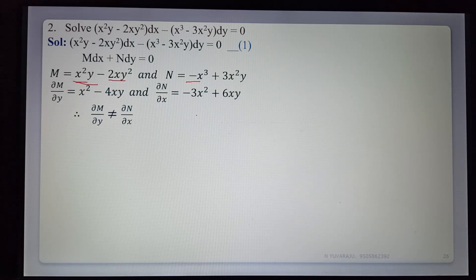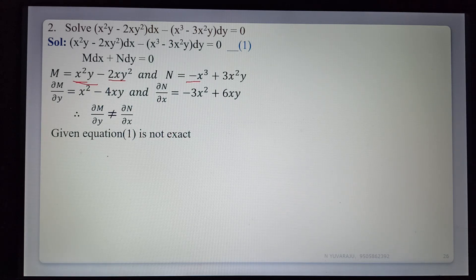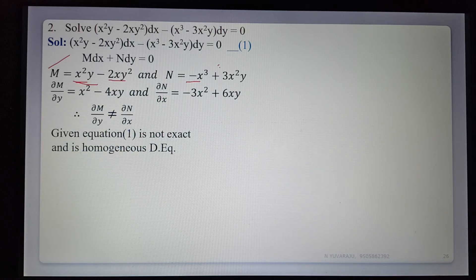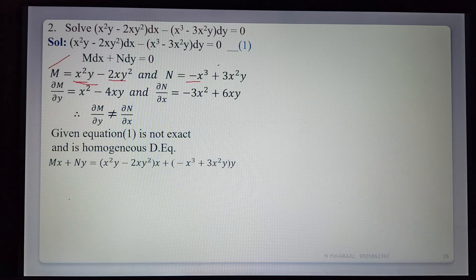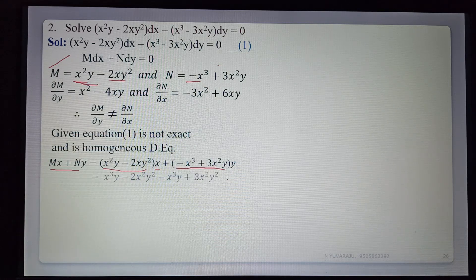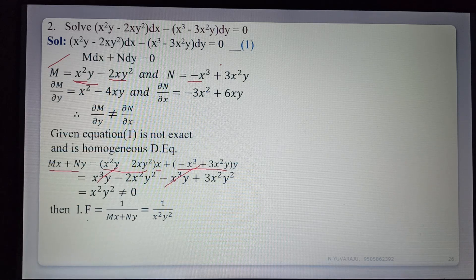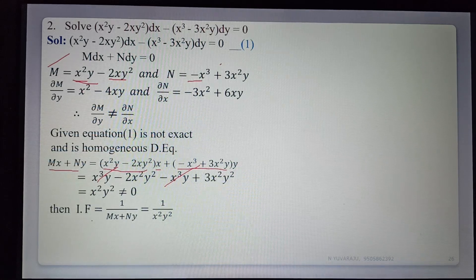Now check if homogeneous. Degree of M: x²y has degree 3, 2xy² has degree 3, so degree of M is 3. Degree of N: x³ has degree 3, x²y has degree 3, so degree of N is 3. Degrees are the same, so the equation is homogeneous. Finding integrating factor 1/(Mx + Ny): computing Mx + Ny gives x²y² (after cancellation, the remaining term is x²y²), which is not equal to 0. So the integrating factor is 1/(x²y²).